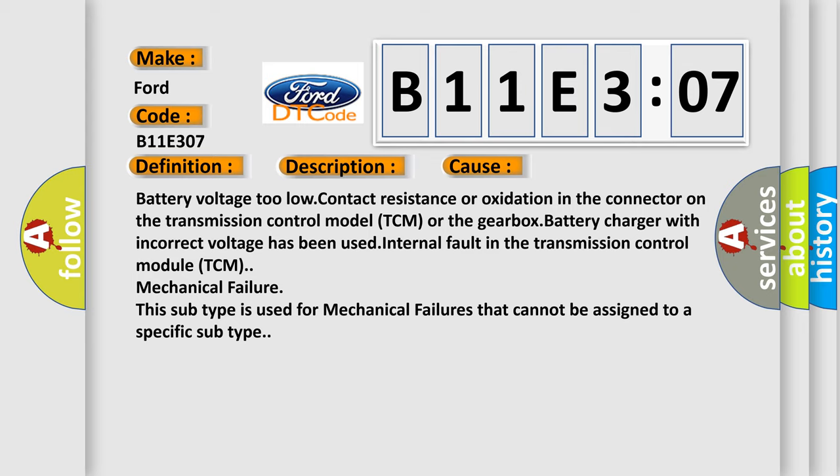Internal fault in the transmission control module TCM, mechanical failure. This subtype is used for mechanical failures that cannot be assigned to a specific subtype.